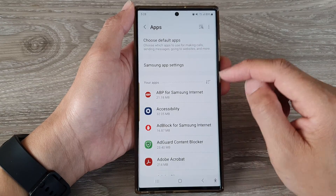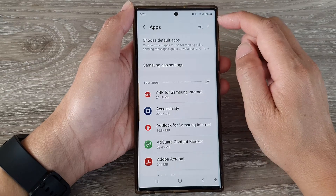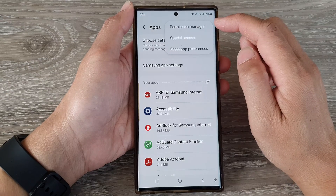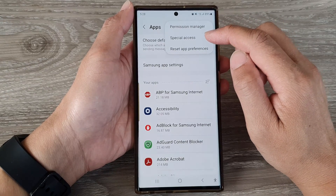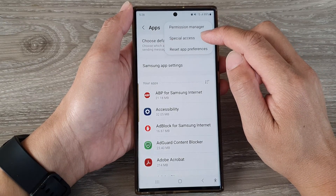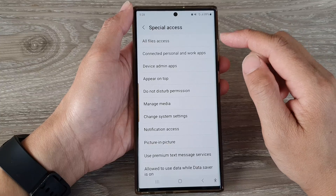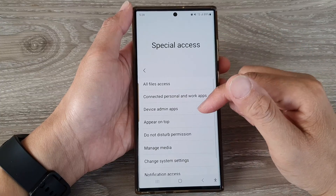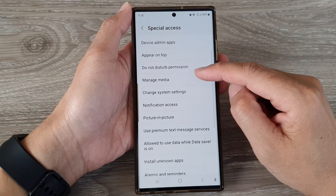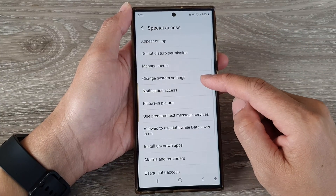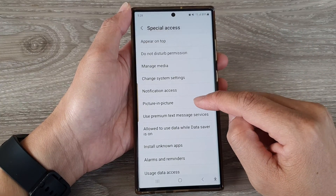Now in here, tap on the More button at the top, then from the pop-up tap on Special Access. Next, scroll down and then tap on Picture-in-Picture.